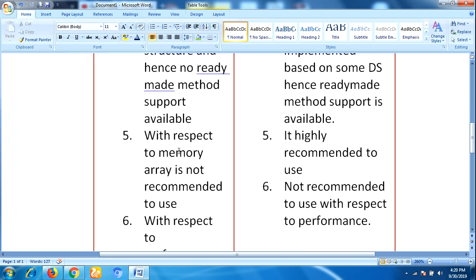With respect to memory, arrays are not recommended to use. If you are considering memory utilization, then arrays concept is not recommended to use in your project. With respect to memory utilization, it is highly recommended to use collections.